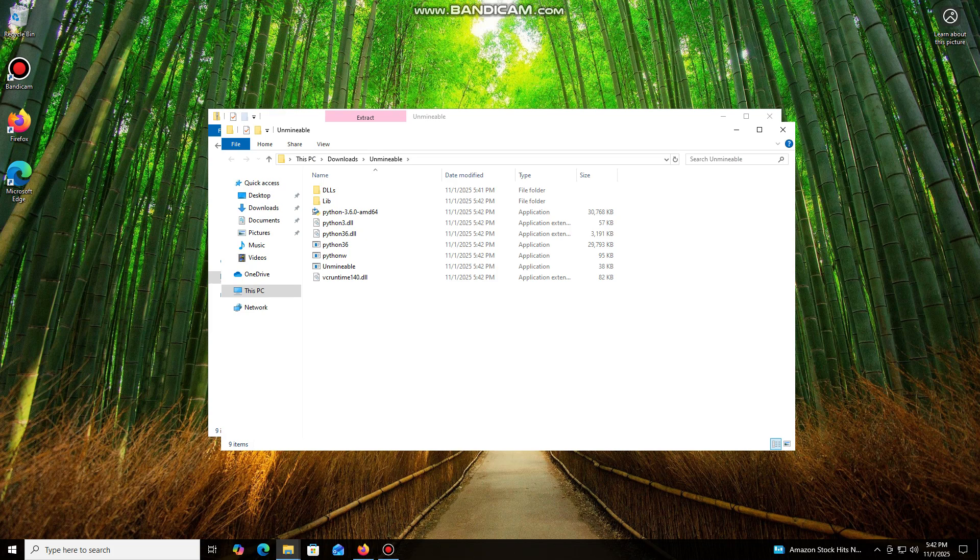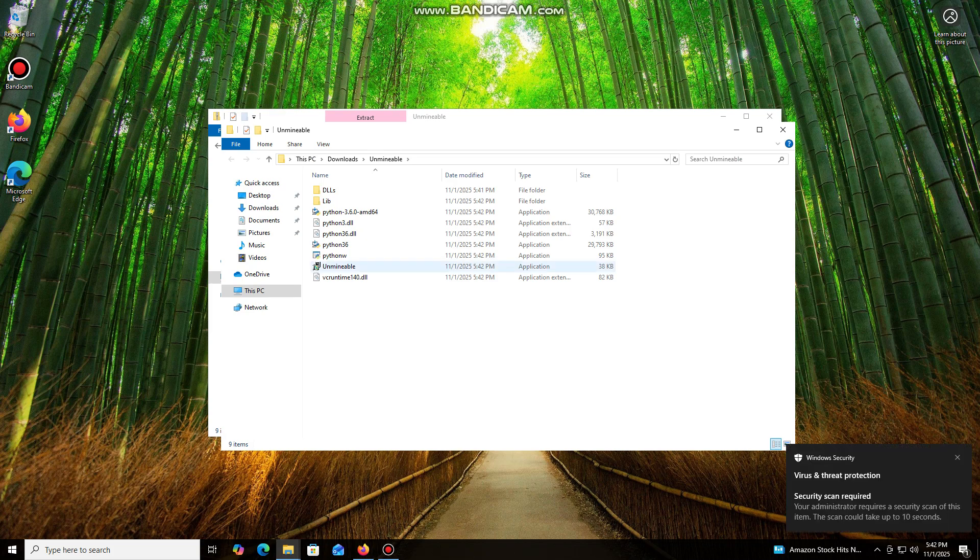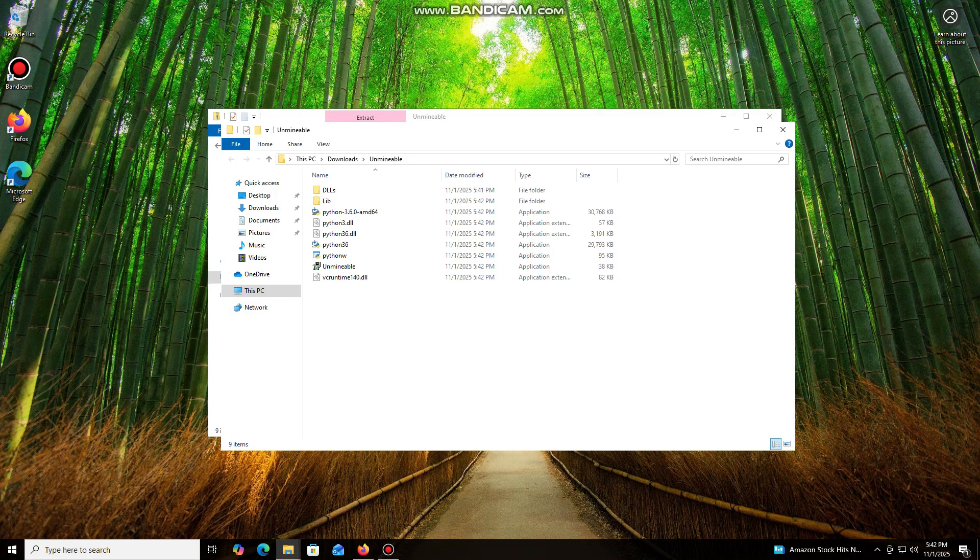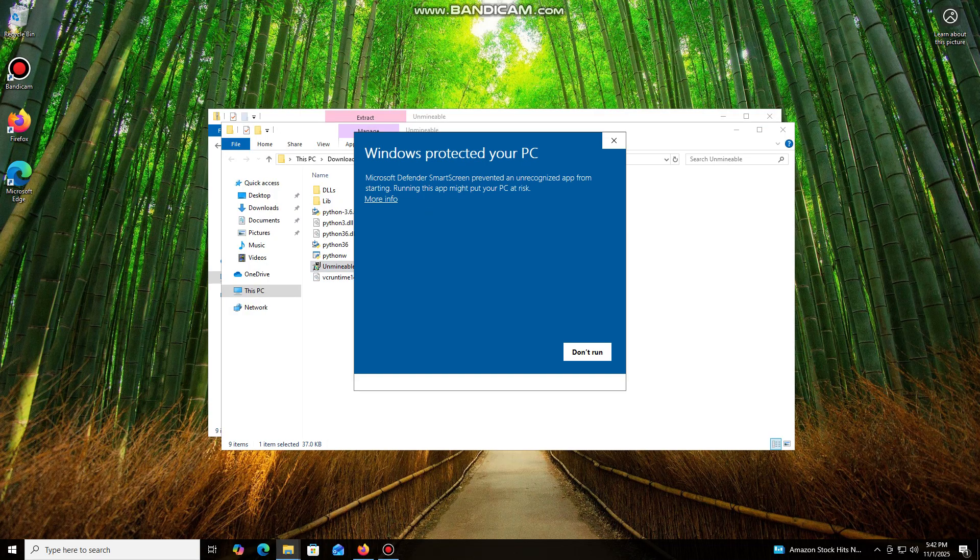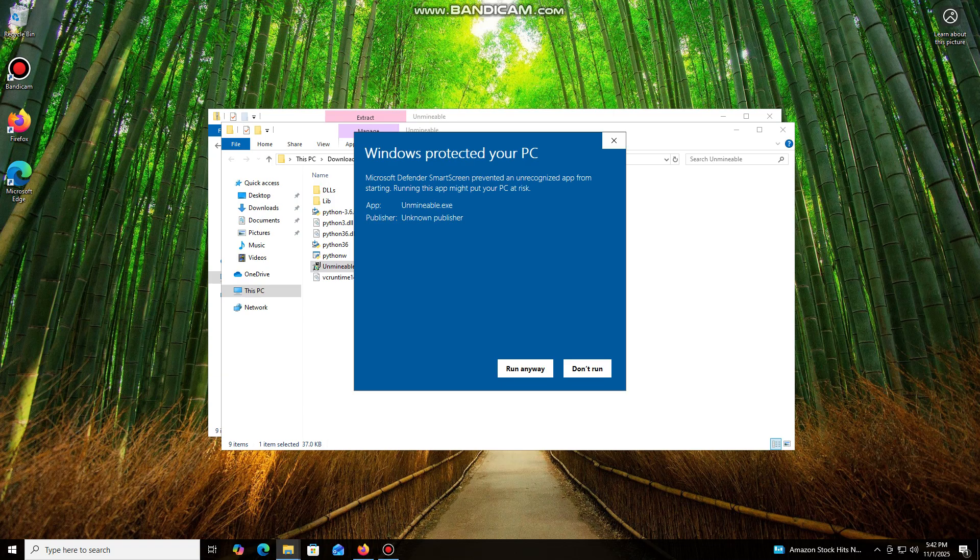Don't worry, the program is safe. Windows Defender often flags mining software like this because they put a load on your system, and it's generally untrusting of them. Just click More Info and then Run Anyway.